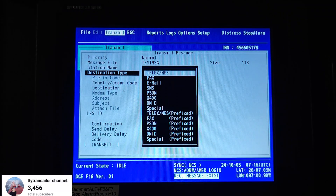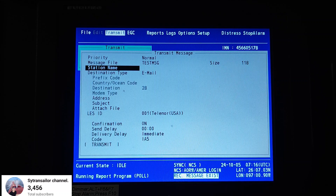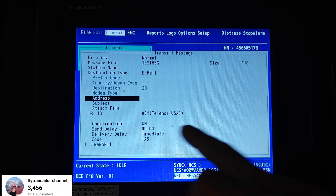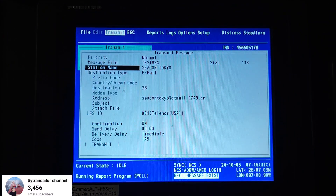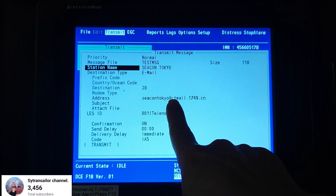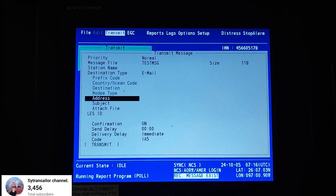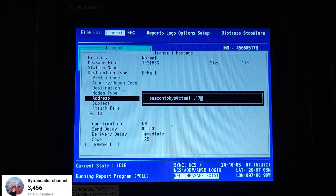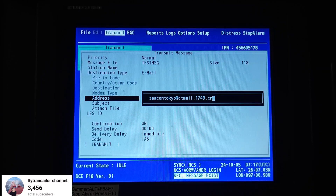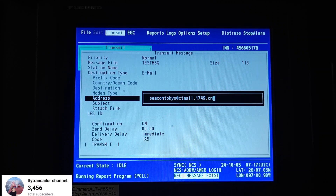First, change the Destination Type to Email. For the Station Name, if you have a station saved before you can select it, and then you don't have to write the address manually. For example, select the station name — you can see this is the Seacon Tokyo email address. When you press on the station name, the email address will appear automatically. In case there is no saved station name, you can write the address directly — Seacon Tokyo — and press Enter.